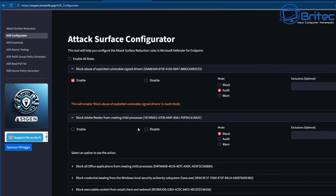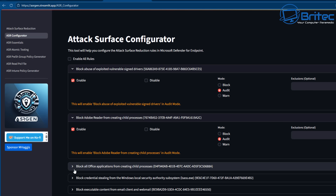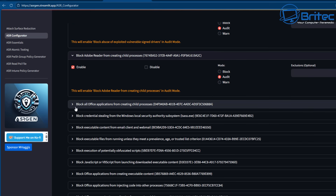Whether you want block or audit is entirely up to you. You can also see the rule for Adobe Reader creating child processes — you can audit or block that one. It's up to you how you set yours up, as everyone has different needs. There are also exclusions here: if you want to exclude a location such as a temporary folder, you can type that in the exclusions box.